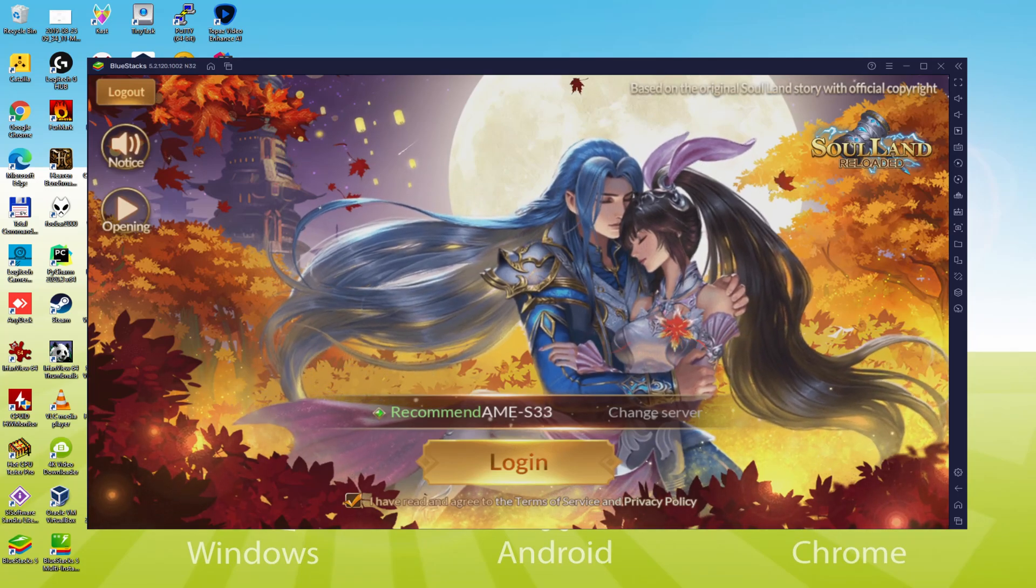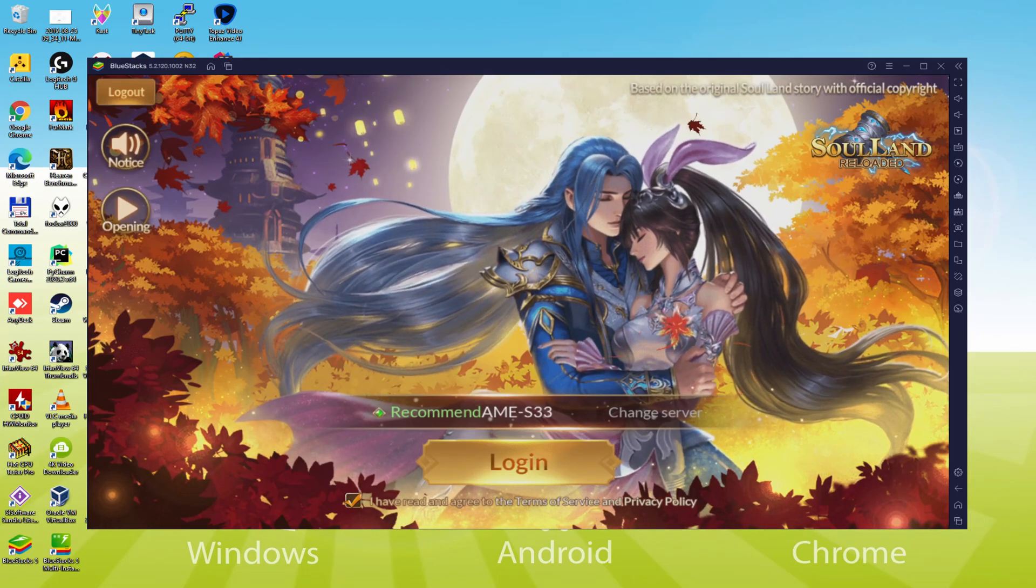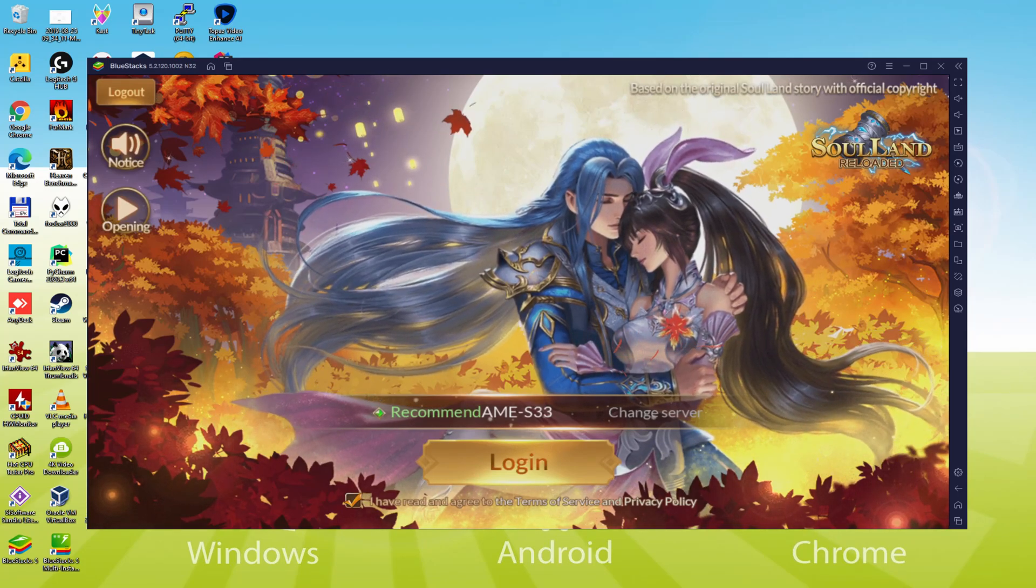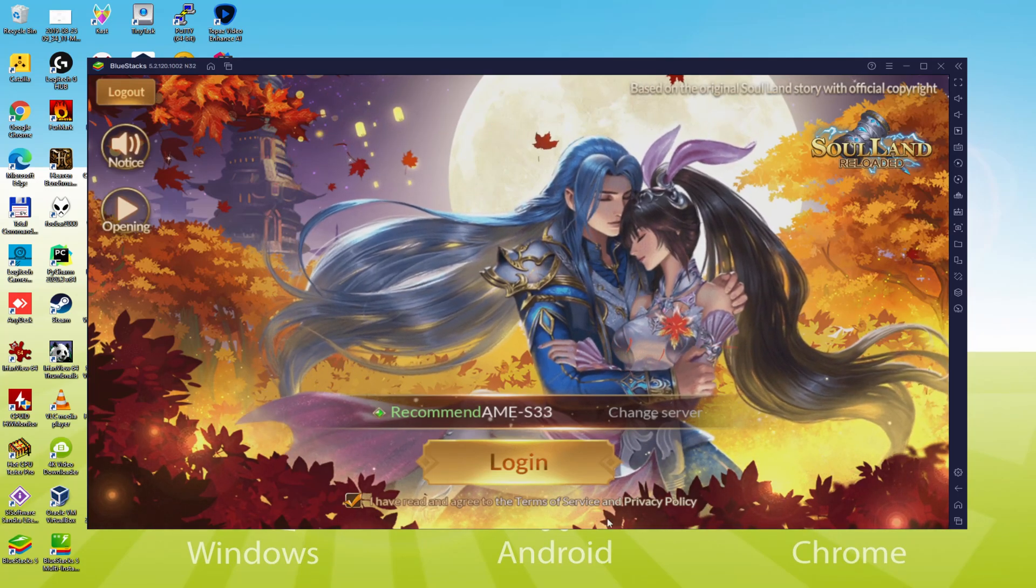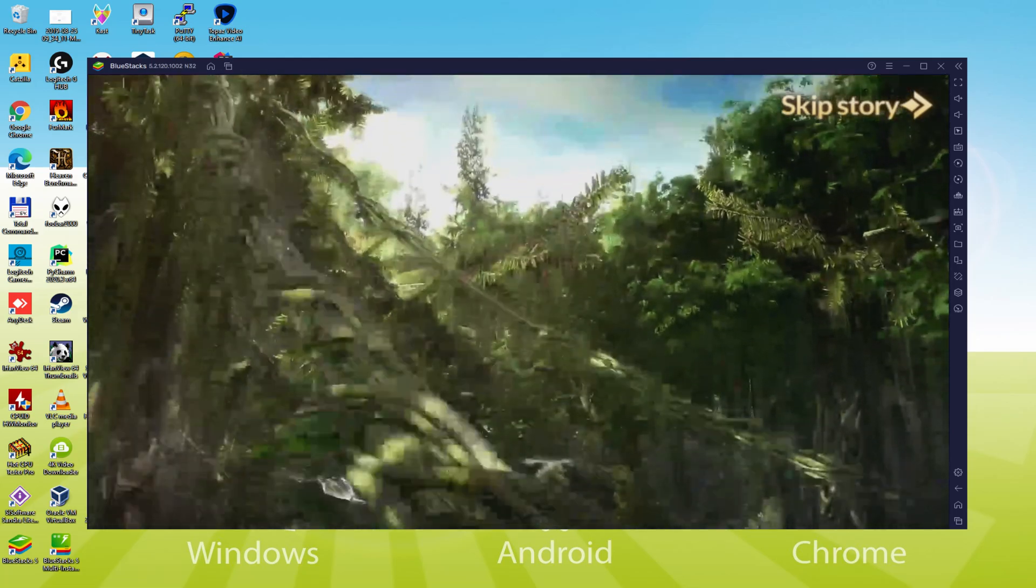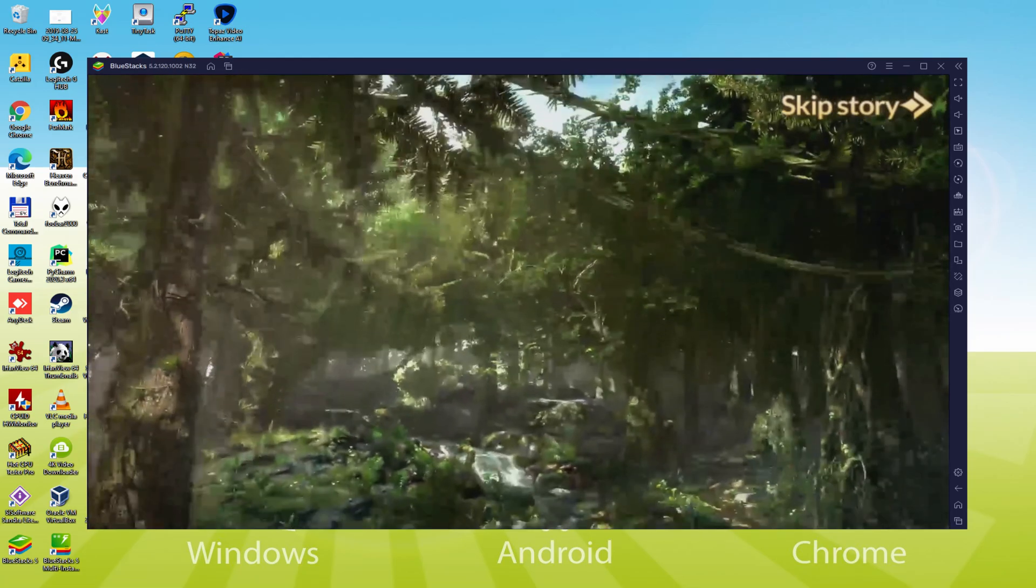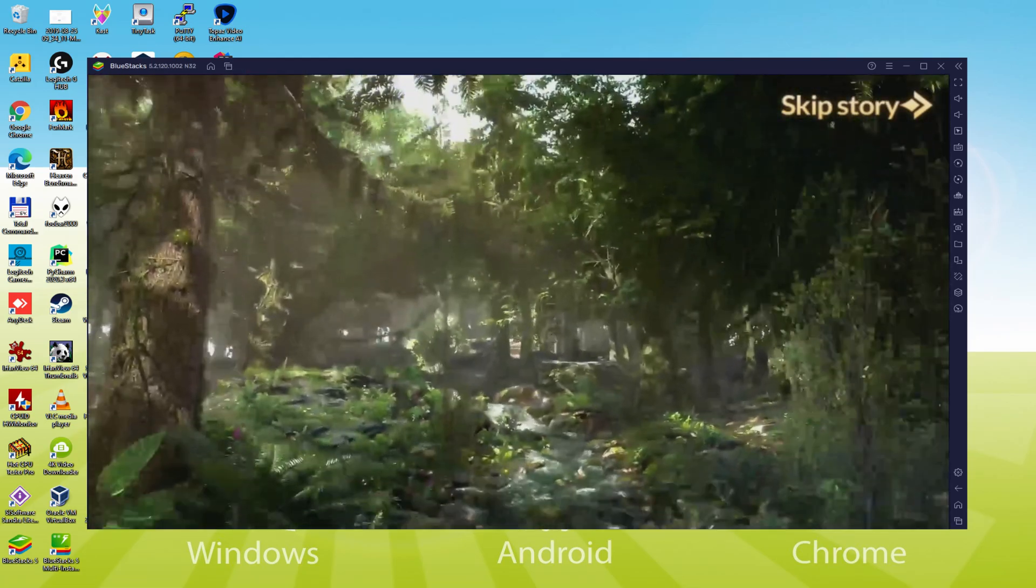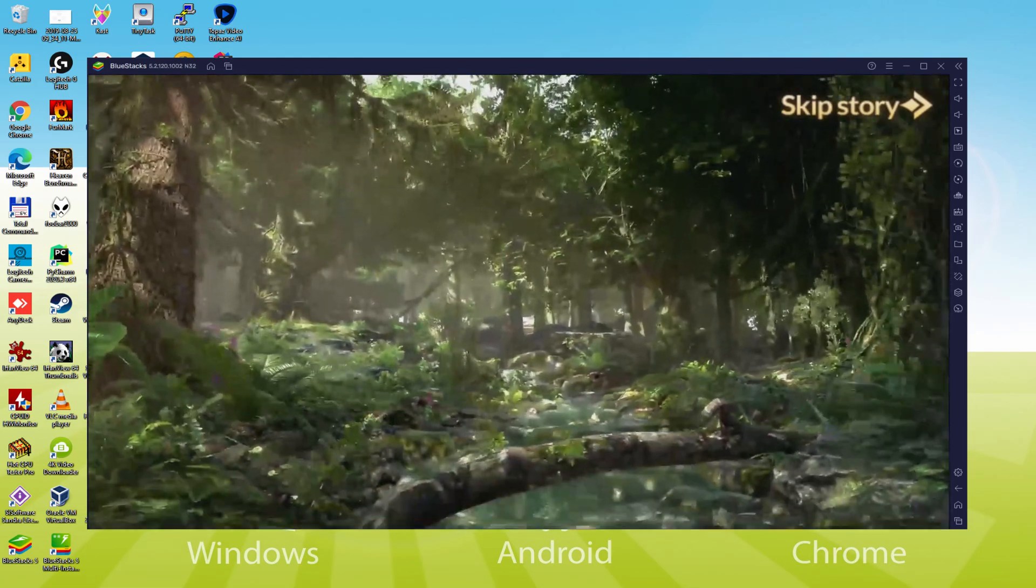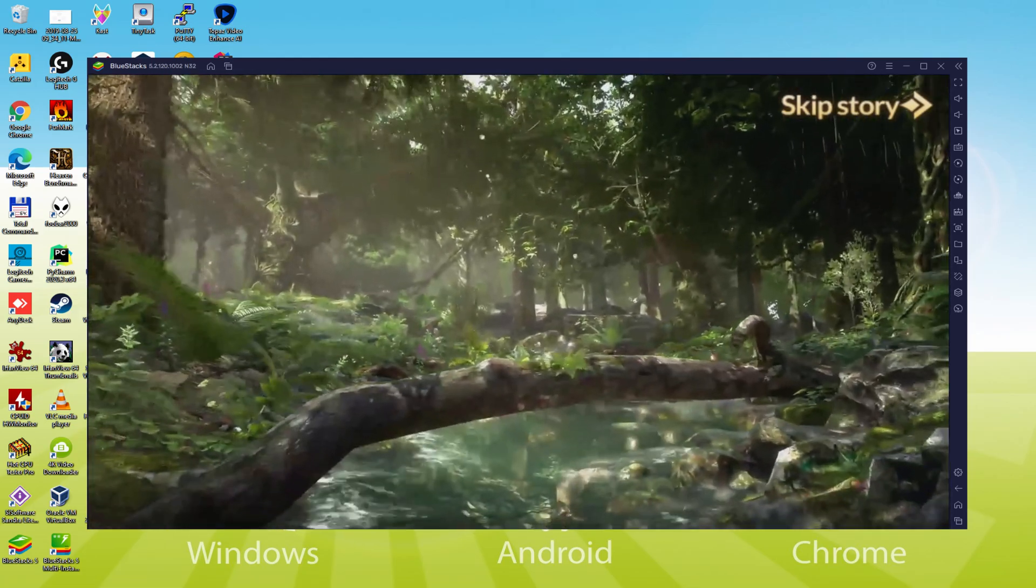Hello everyone and welcome to Usatility. Today we are going to see how to play Soul Land Reloaded on PC using the brand new BlueStacks 5, that is designed for blazing fast speed and high octane action.